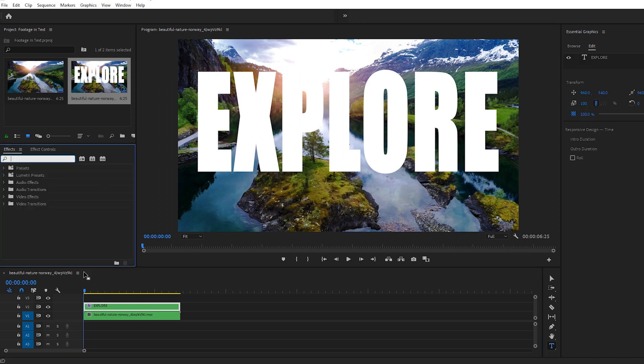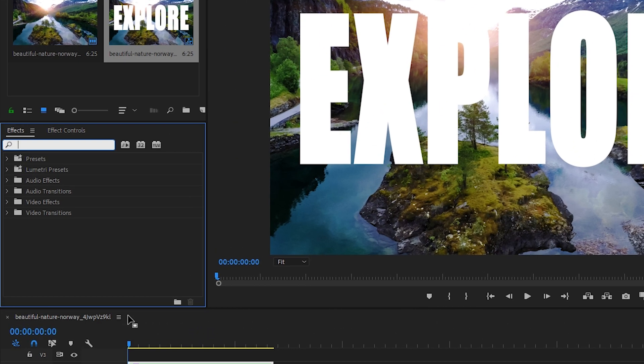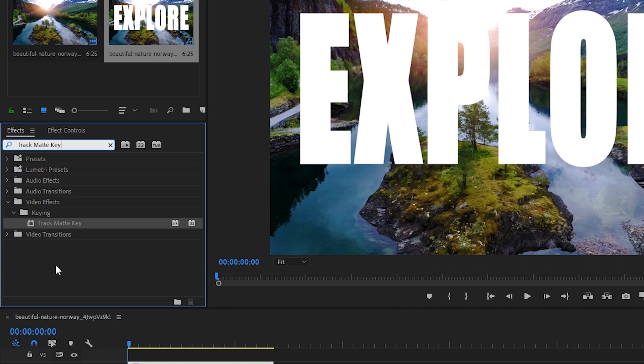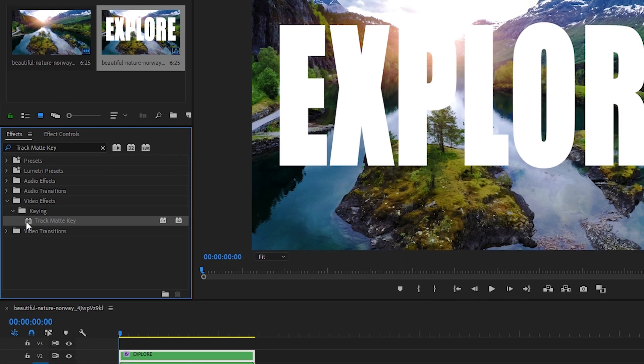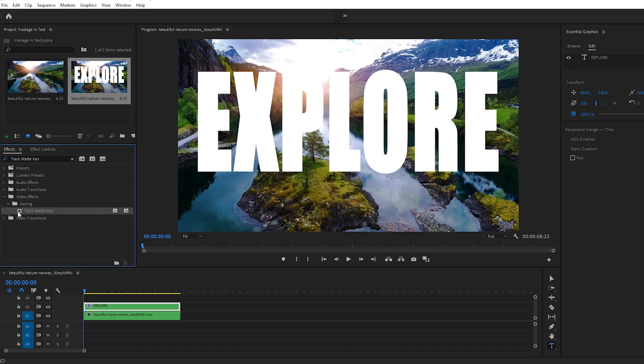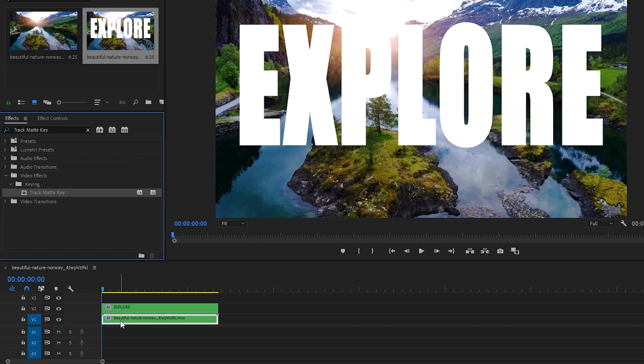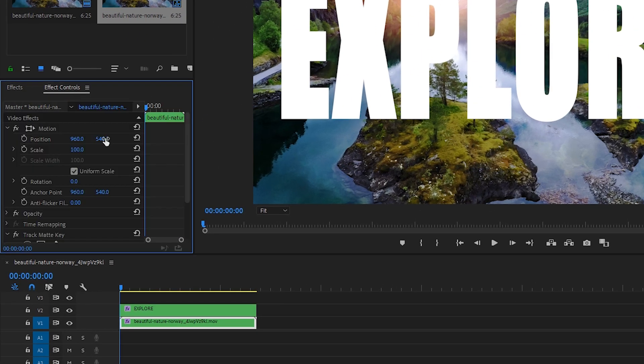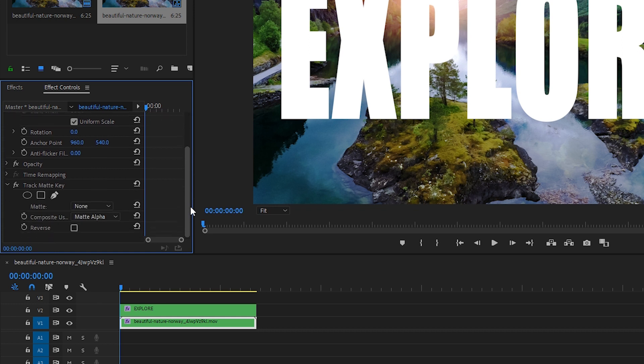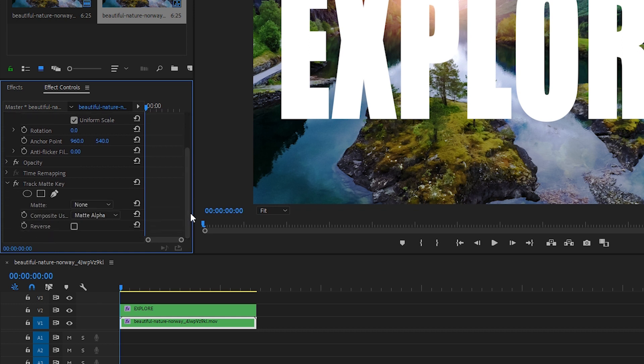Next, let's go over to our Effects window and in the Search bar type in Track Matte Key. This effect is in the Video Effects keying folder. We'll drag the Track Matte Key effect onto our video clip on Video Track 1. Making sure our clip is selected, head over to the Effect Controls panel and there's our effect.